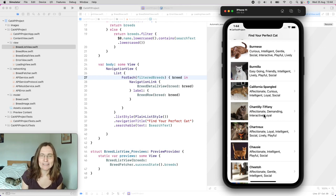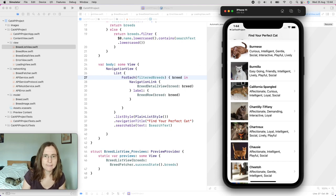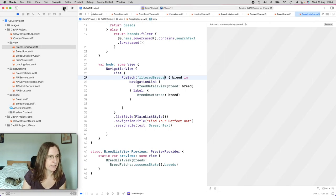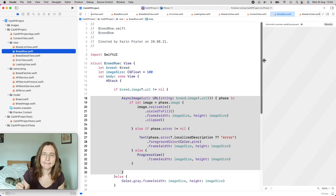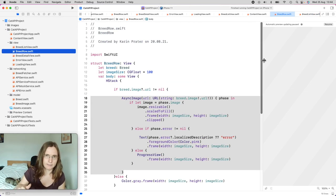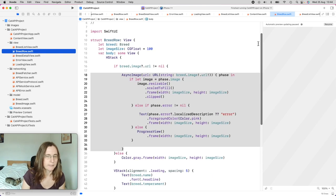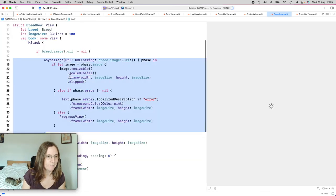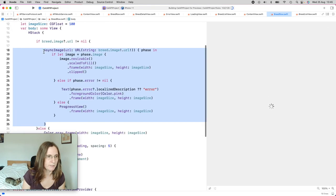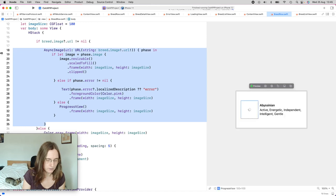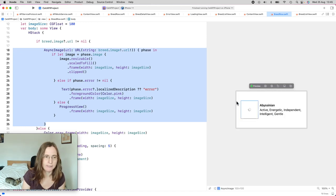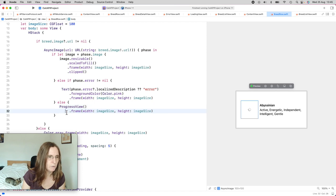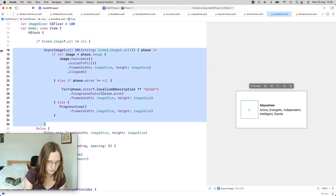Let's have a look at the AsyncImage that I actually used here, so I can show you the basic implementation. You can get the project files from the link in the description. Here in the breed row, I have one implementation of AsyncImage. In the preview, it doesn't have an image, so it's just showing the placeholder — in this case, the progress view. I'm going to uncomment this.